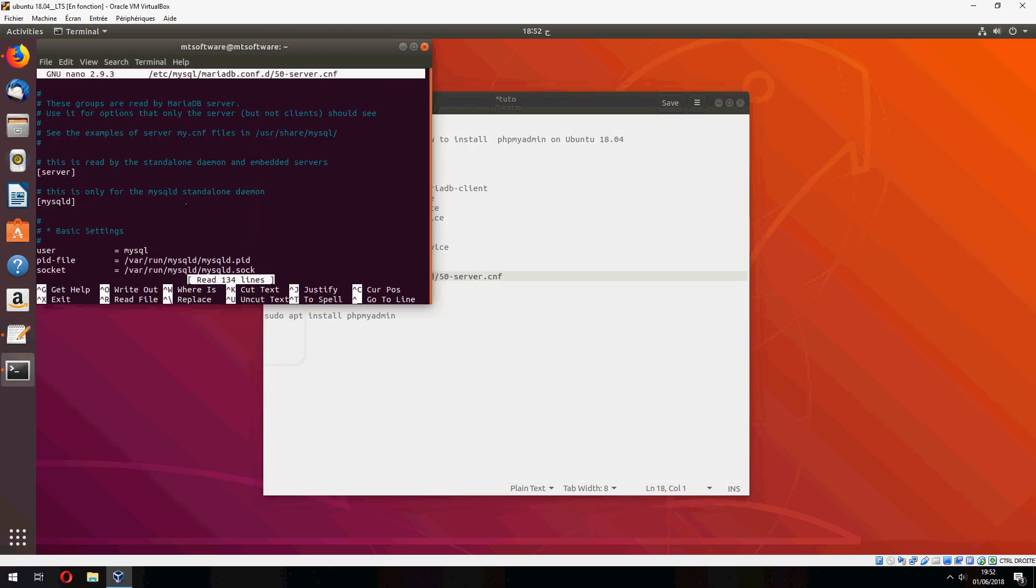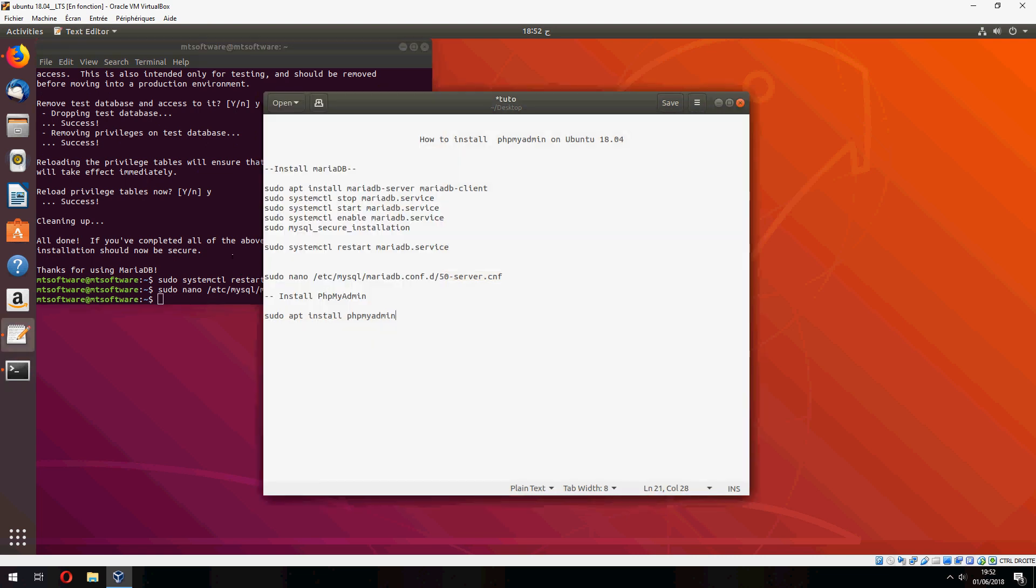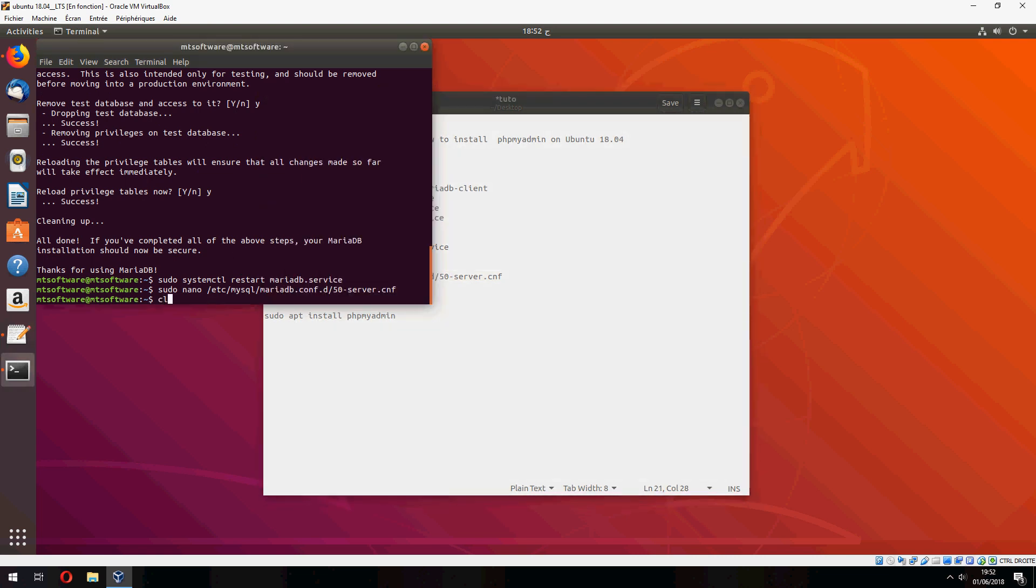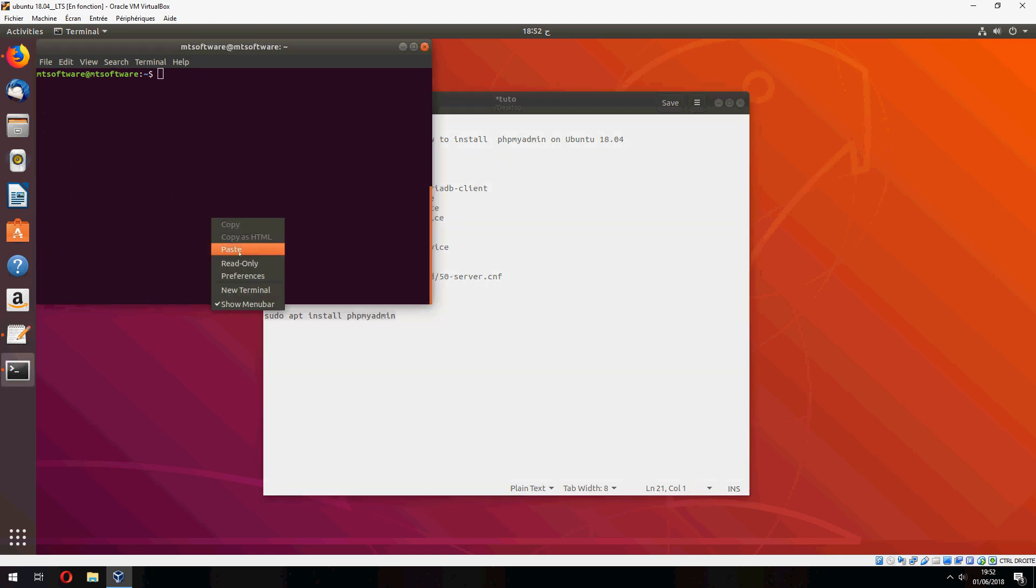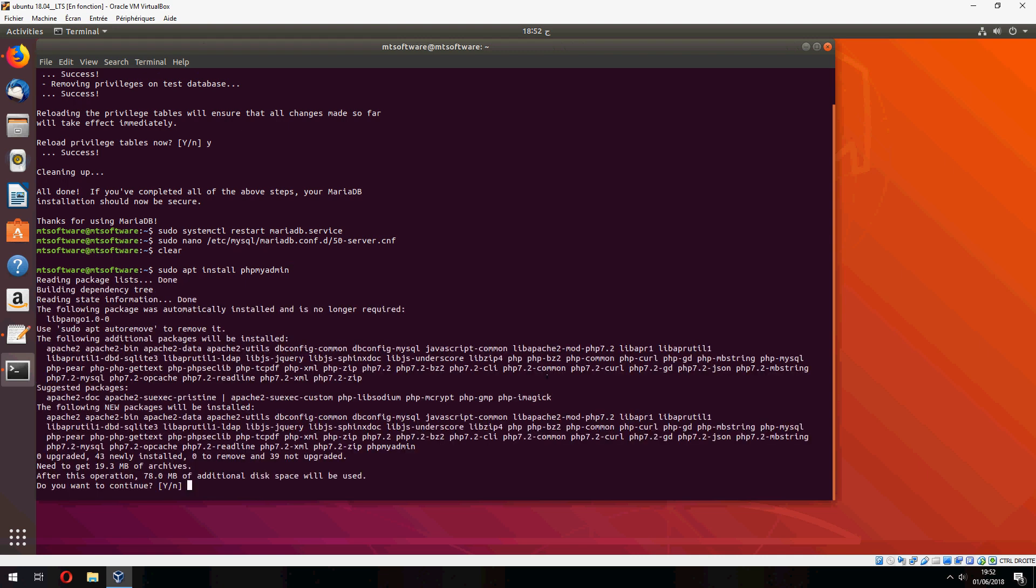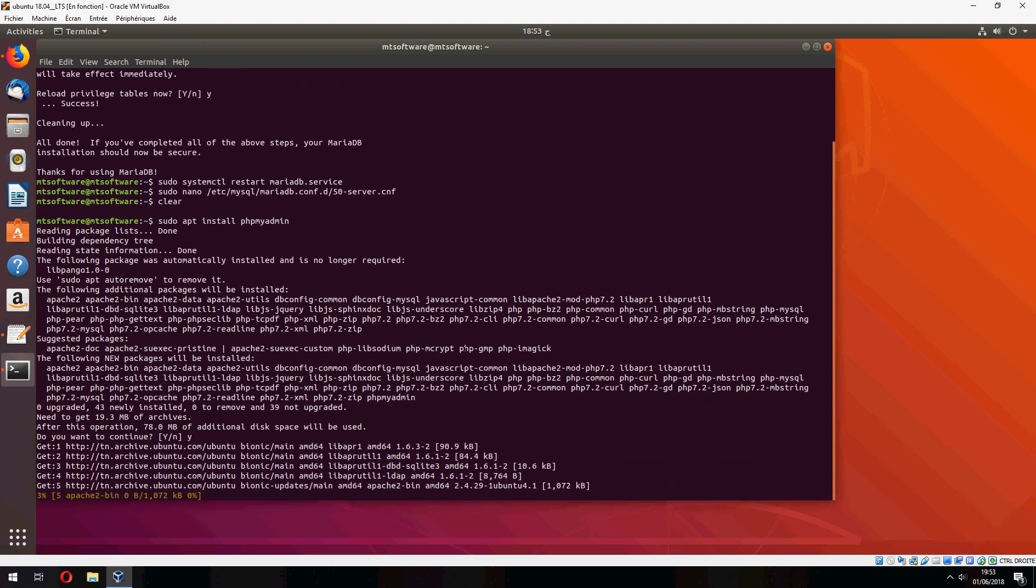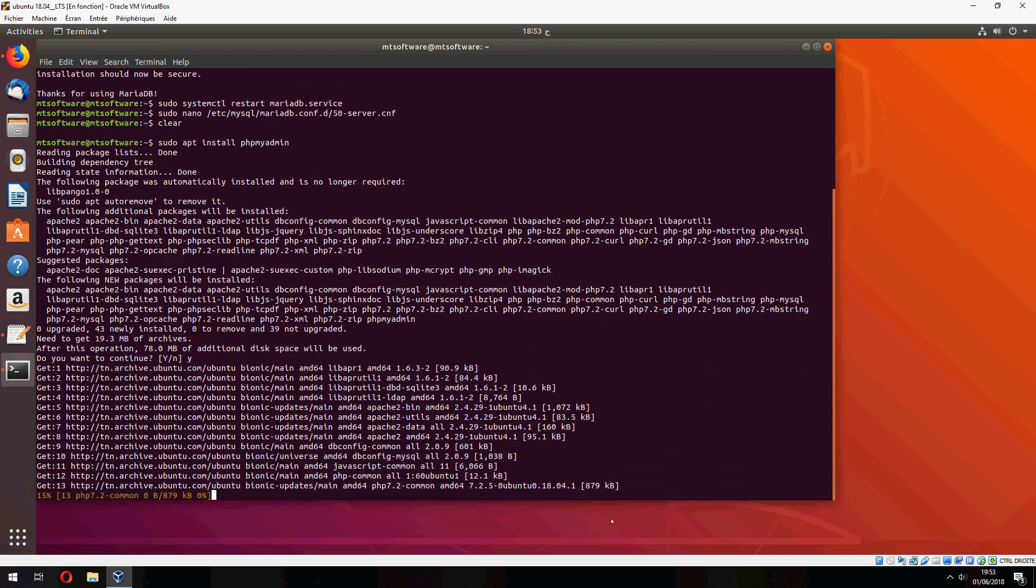And now we have MariaDB, so let's go to the next step to install the phpMyAdmin. And yes to continue, and now we start to install the phpMyAdmin, so please wait.